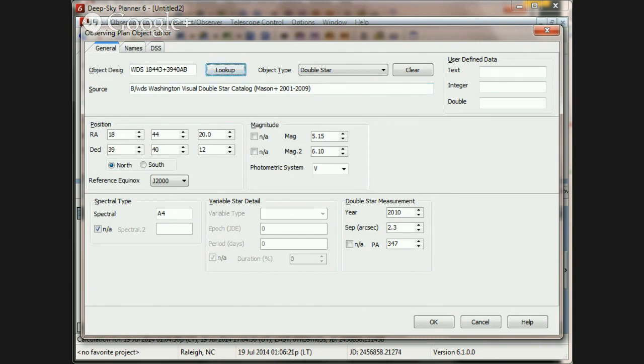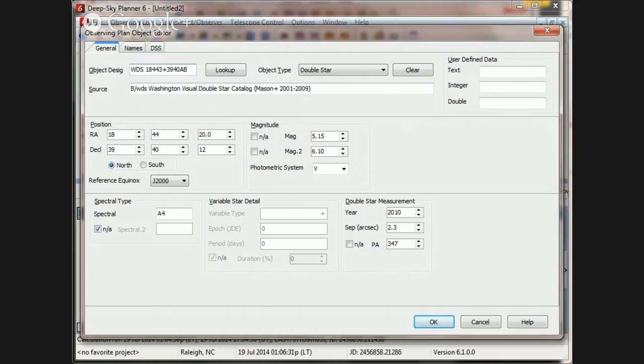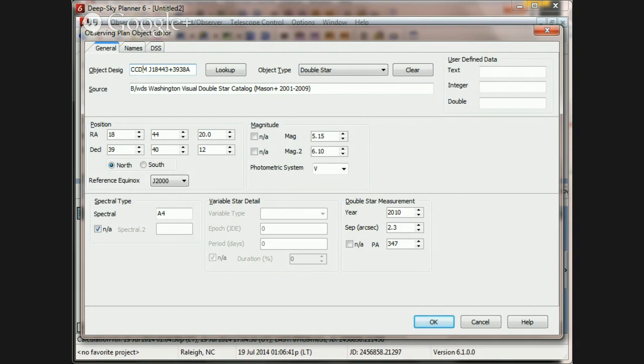So the other thing that Henry brought up was that he searched using a CCDM designation. And I'll grab that here and paste it in. So in looking at that designation, I can see that the J character is present again and it needs to be removed for the same reason that it was removed from WDS.